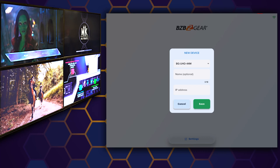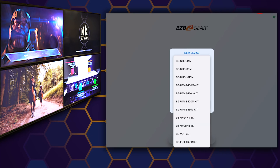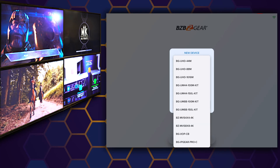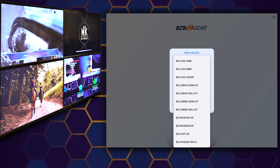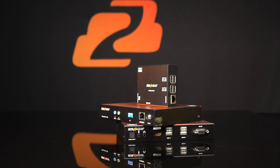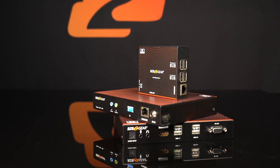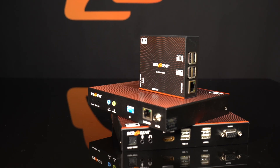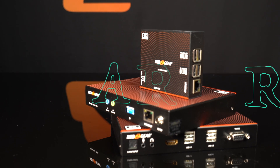The app is also compatible with 9 of the most popular BZB Gear Switchers, including our newly anticipated AV over IP system, IP Gear Pro.